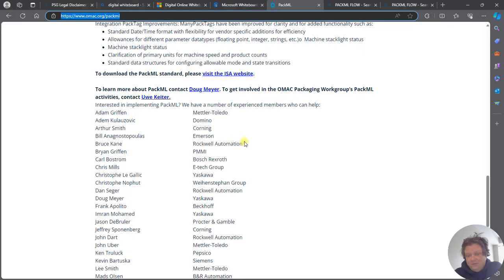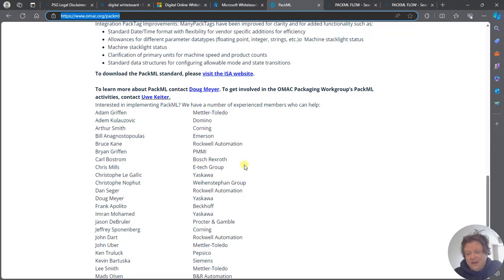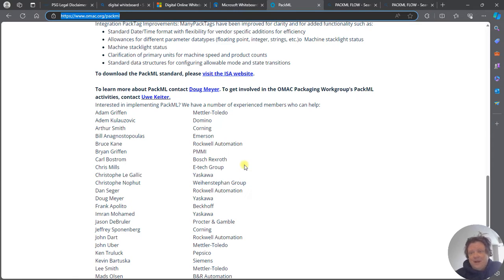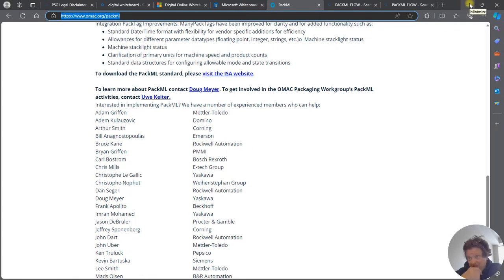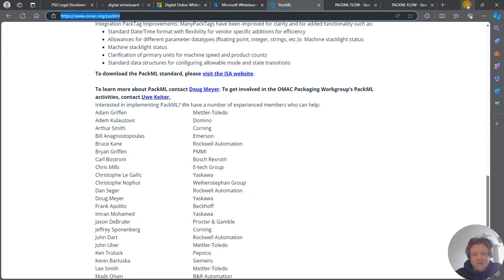you'll find Rockwell Automation, Emerson, Bosch, Mitsubishi, a lot of people already have libraries that are set up for PackML.